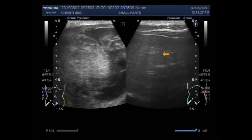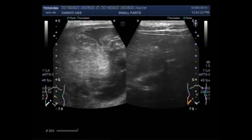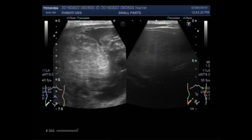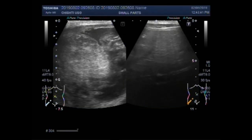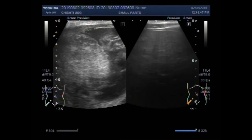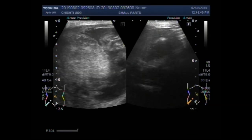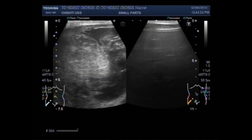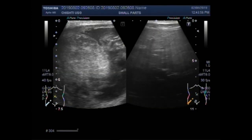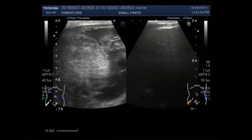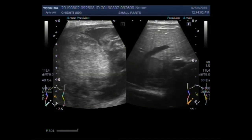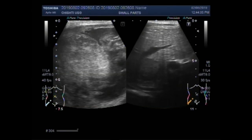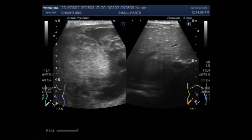Now you can see the scanning of the liver. This is the liver, and this scan was done with a high-power linear probe. The scanning of the liver was a bit difficult. However, you can now see a mass in the lower portion of the left lobe of the liver.